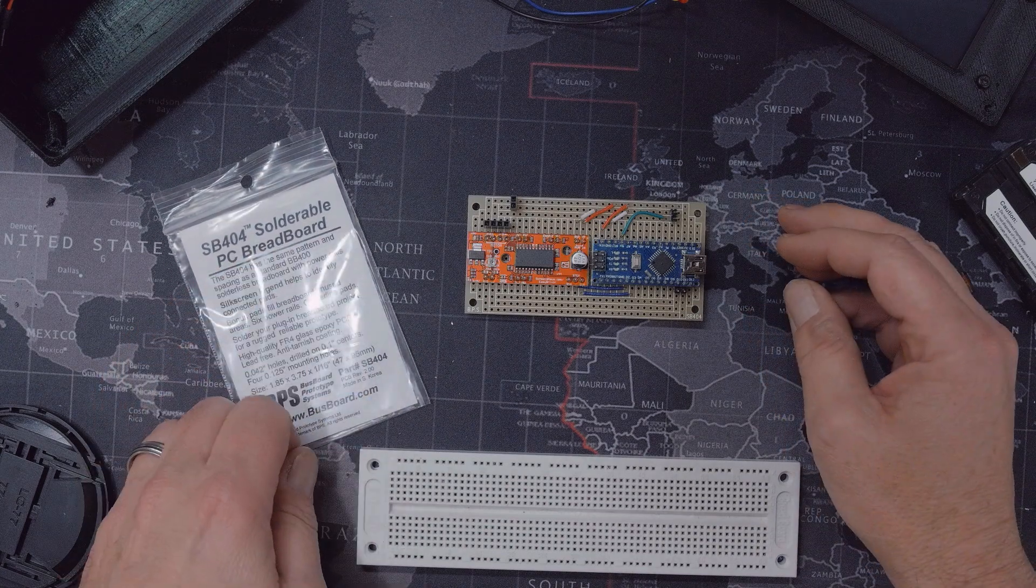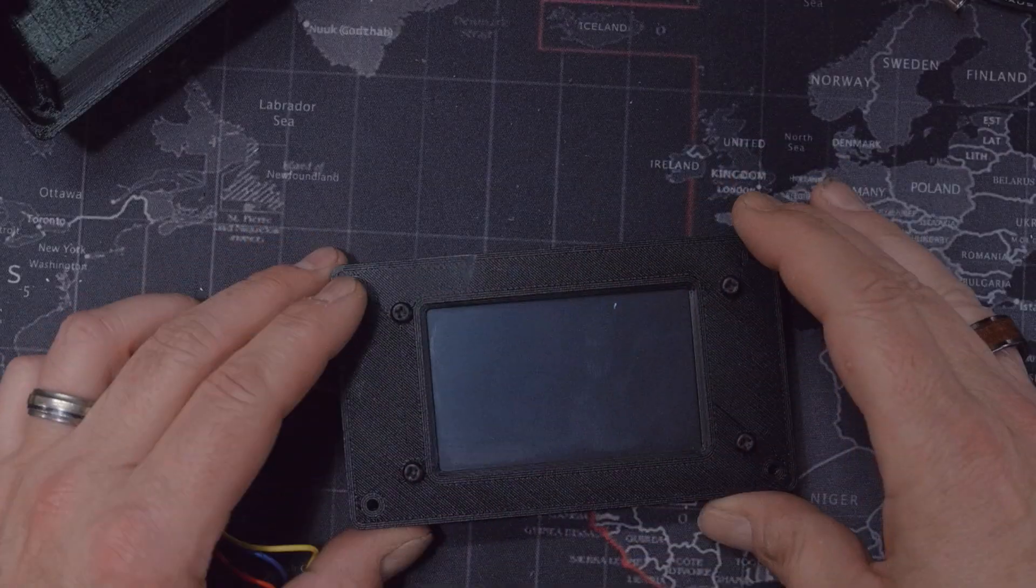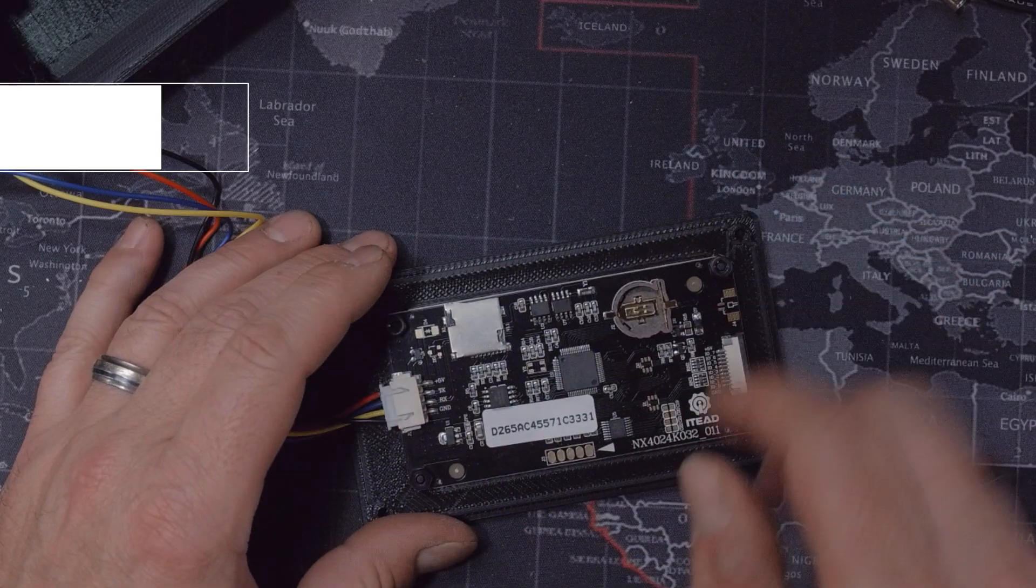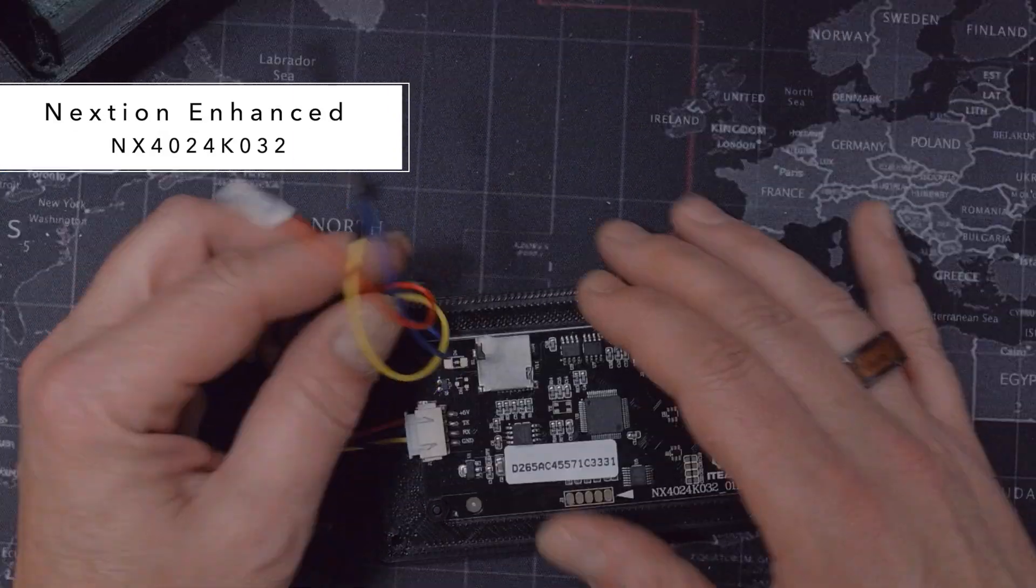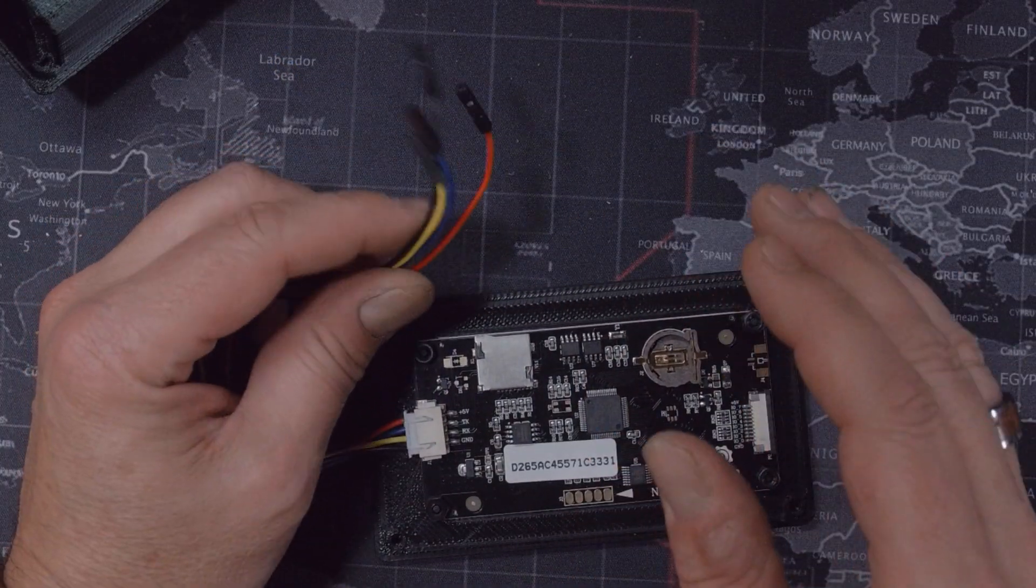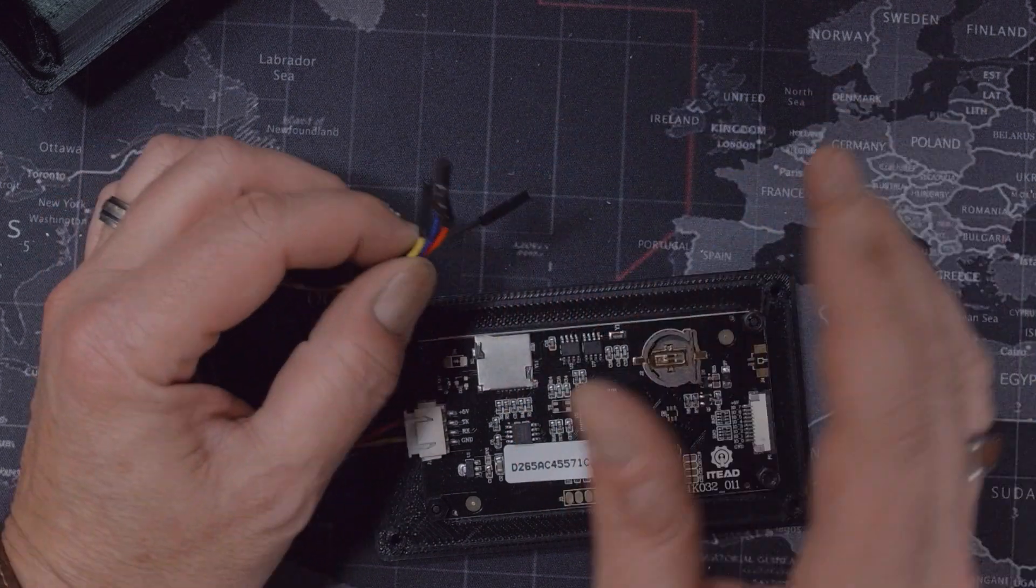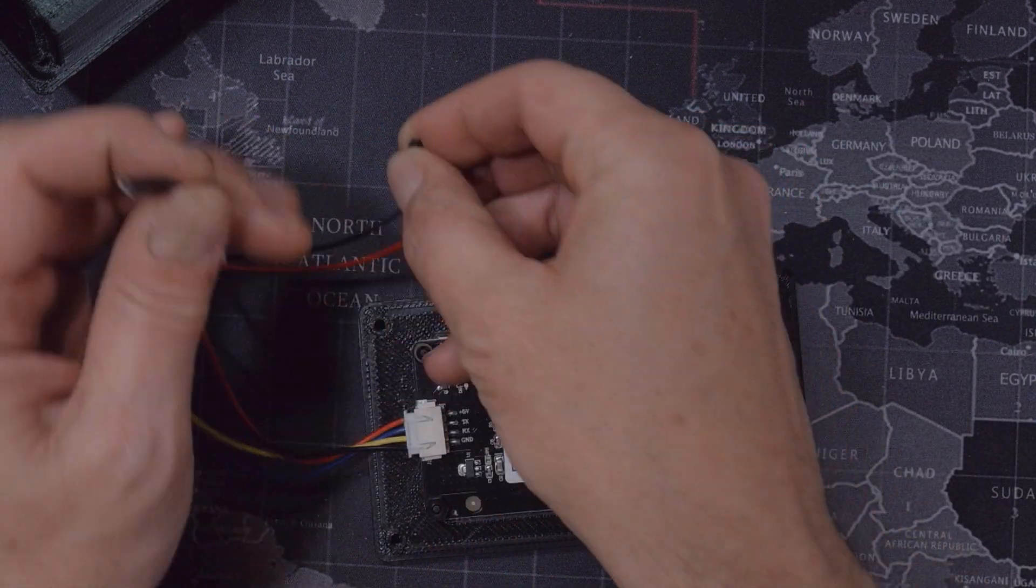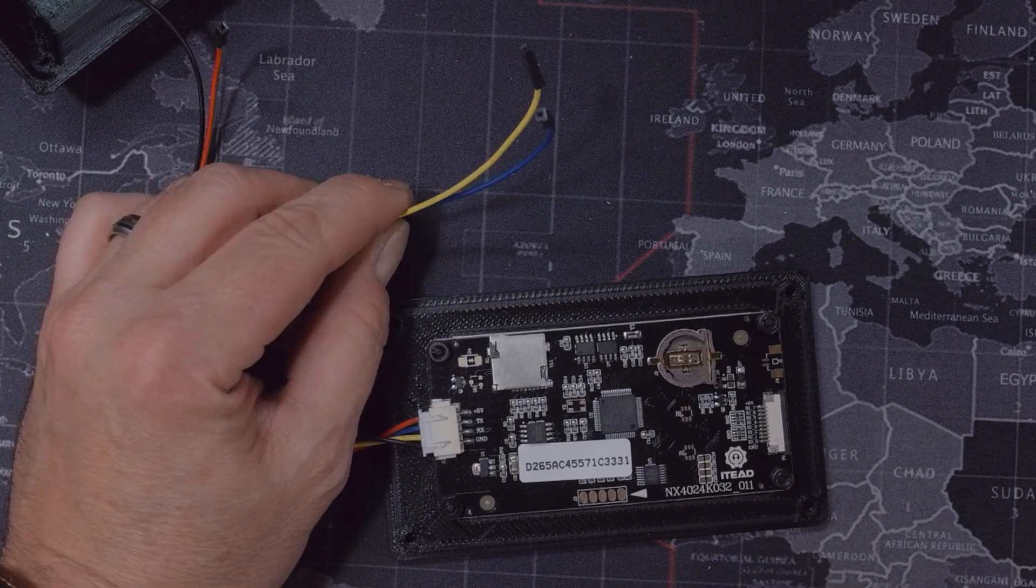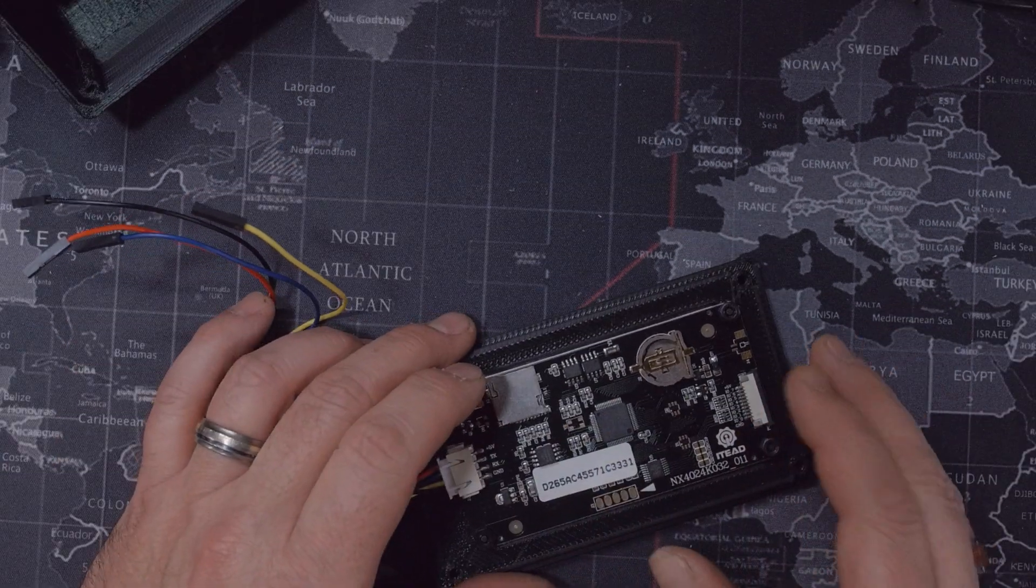Next we have the LCD screen. The one I use was the Nextion 3.2 inches. I've used those in the past and they are great for applications like this. They communicate using a serial connection so they only need two pins on the Arduino.